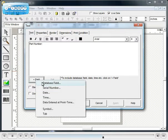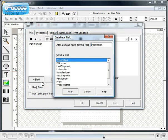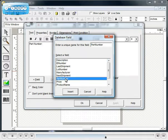A list of the available database fields will be shown. Select the field to be inserted.